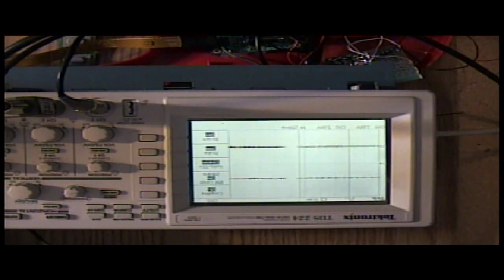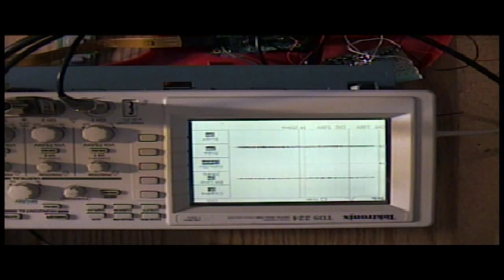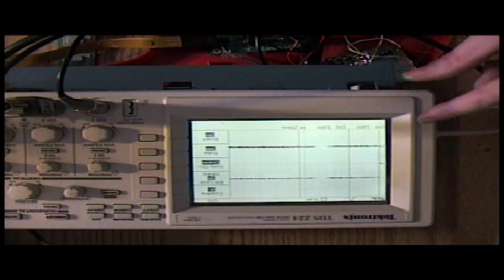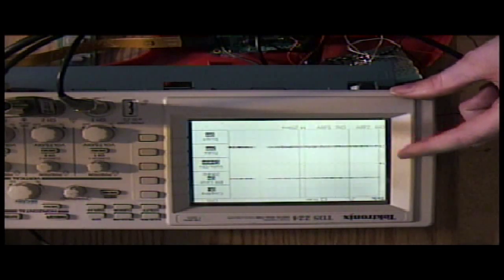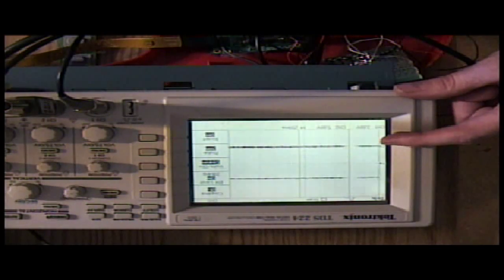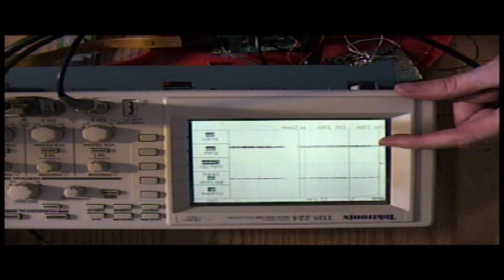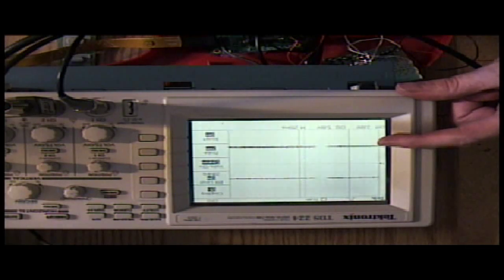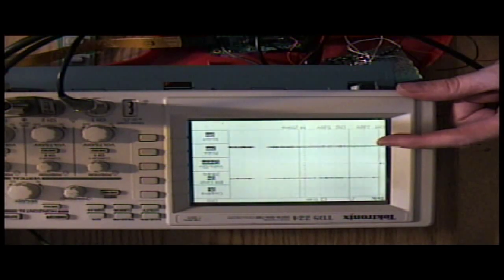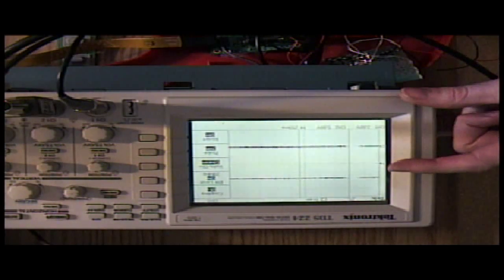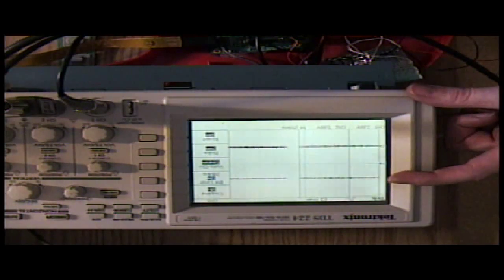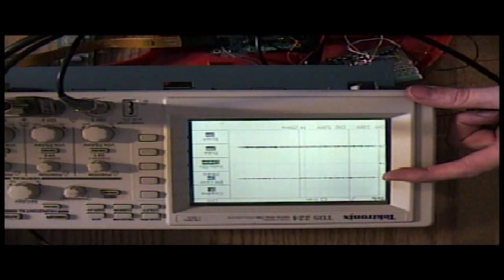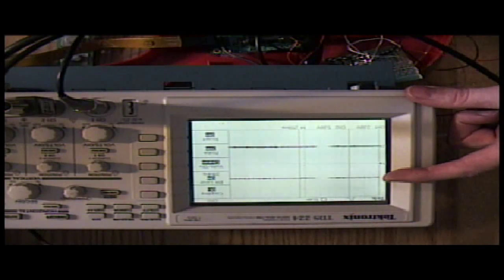I have a button hooked up to this and we're going to view what the button looks like electrically when we push it. Then I have my debounced circuit at the top, so we're going to see what it looks like after we've successfully recovered the signal.